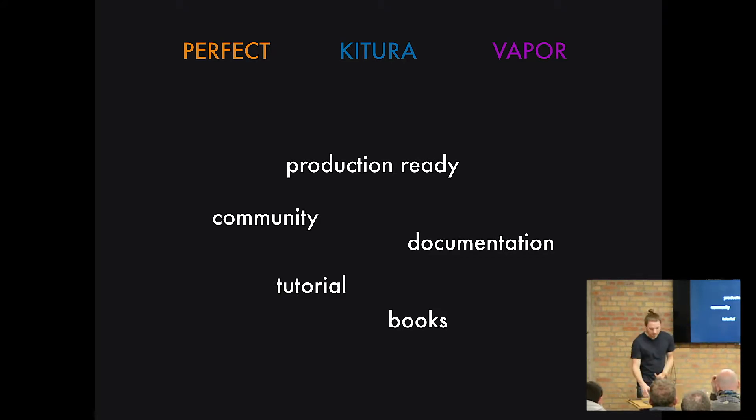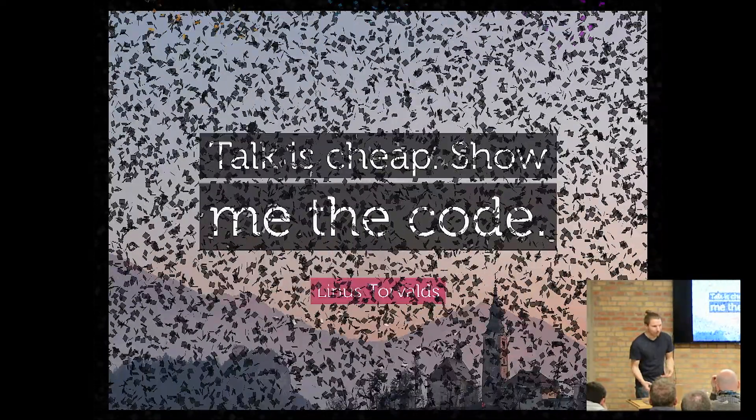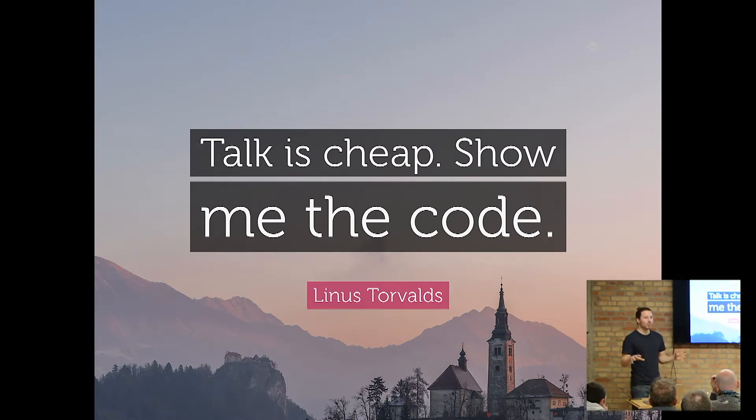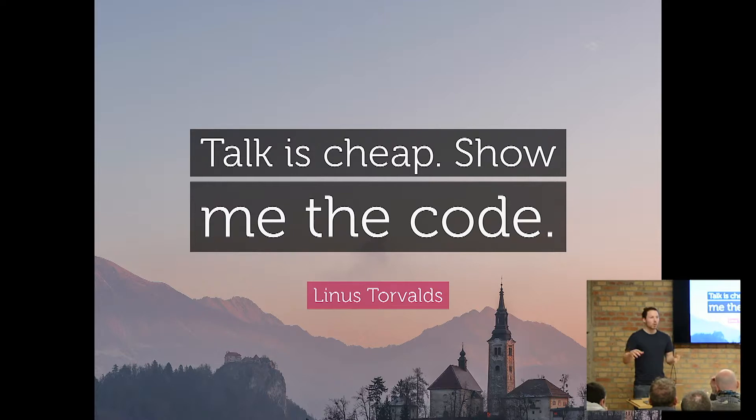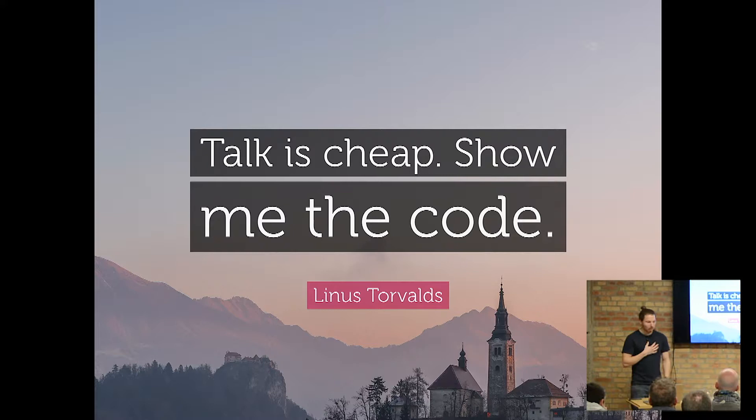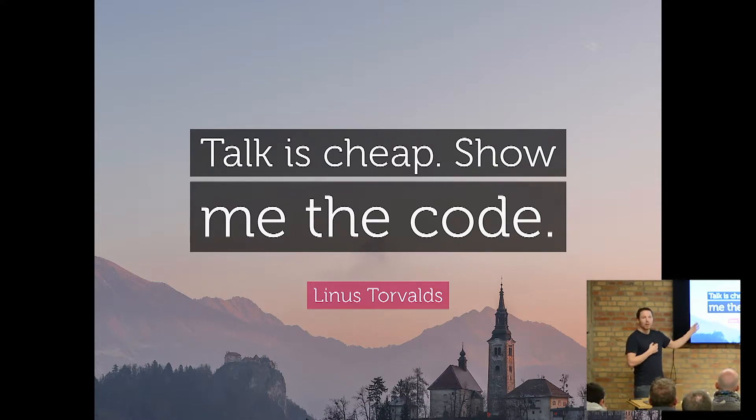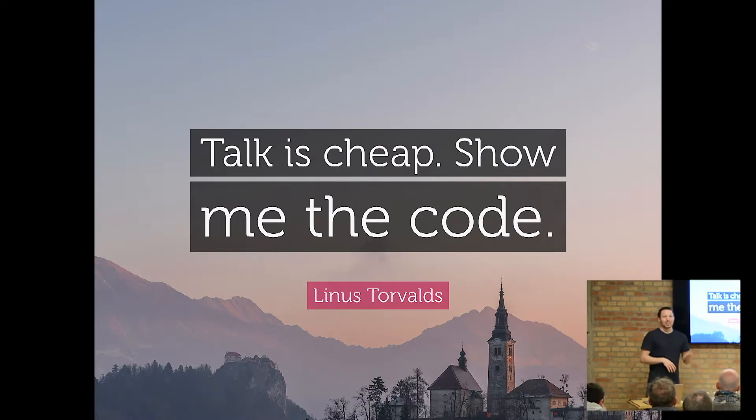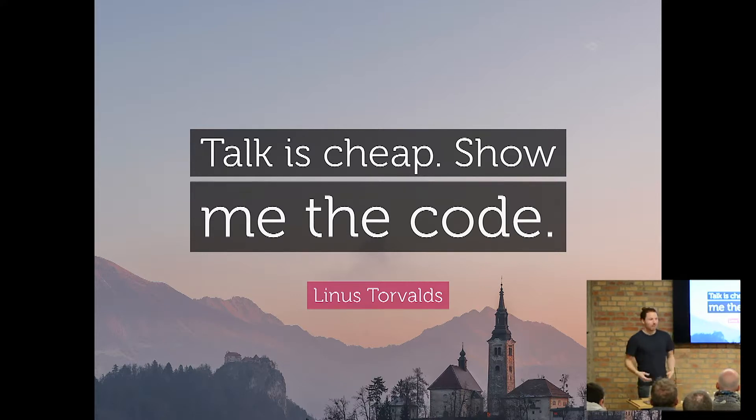But well, let's just see some code because talking is cheap so you can get a roughly grasp of each framework, how they feel like if you would start with them. Because for me, I started with one framework and if I would not do this talk here, I would not have had a look into the other frameworks. So that's why I want you to see what they all are about.